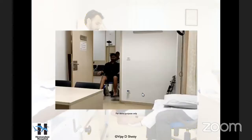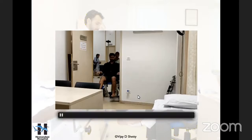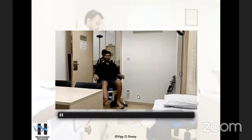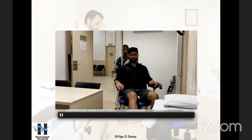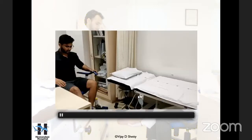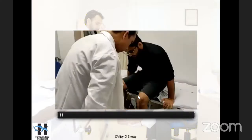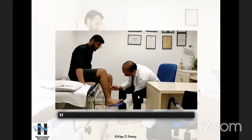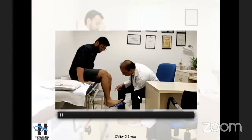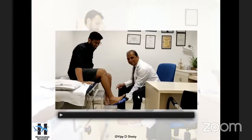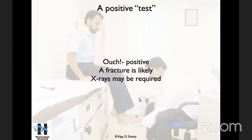Look at scenario two. This person comes in on a wheelchair with the foot up — he doesn't put pressure at all on this leg. The physician asks him to press the foot. You can do it first on the heel and then on the forefoot to cover the entire foot and ankle. If the patient says 'ouch, it's painful,' then a fracture is very likely and I send them for X-rays.